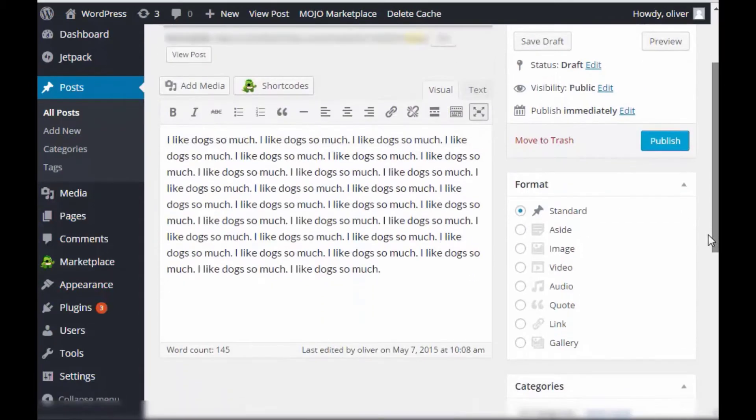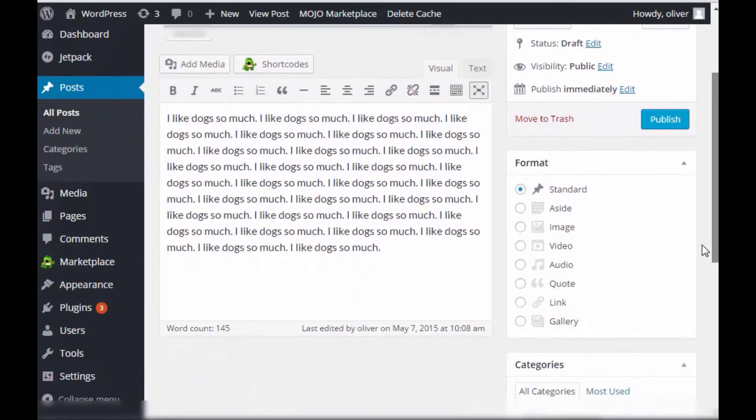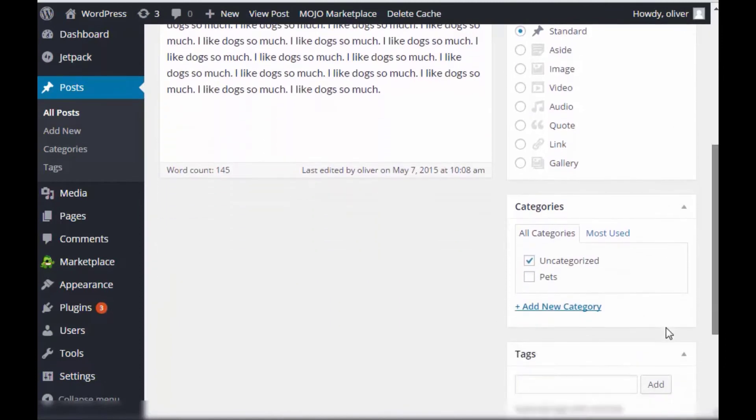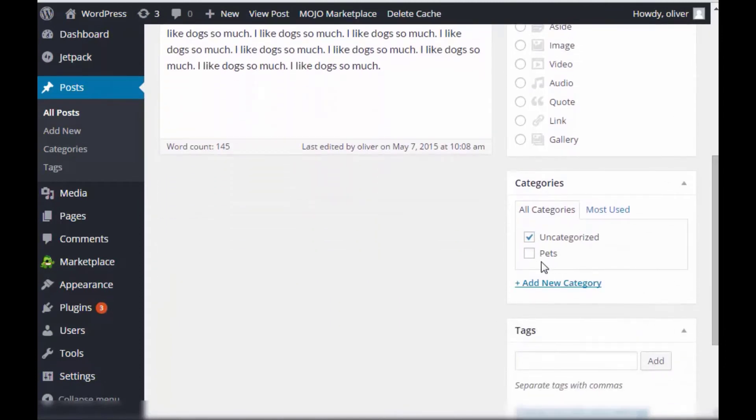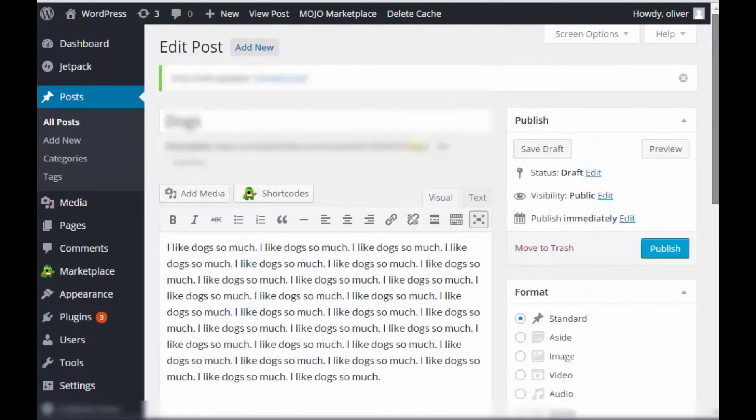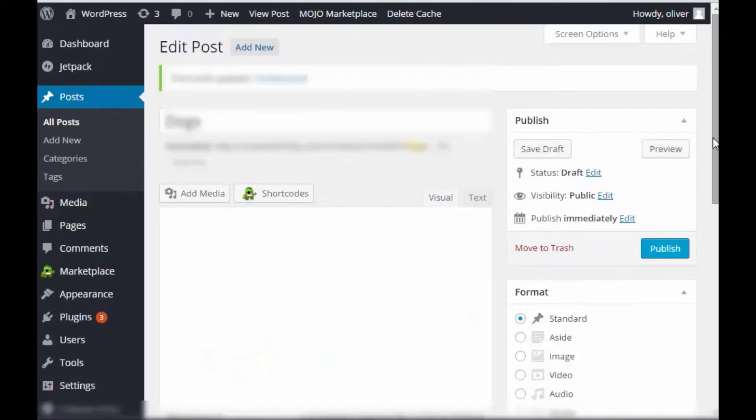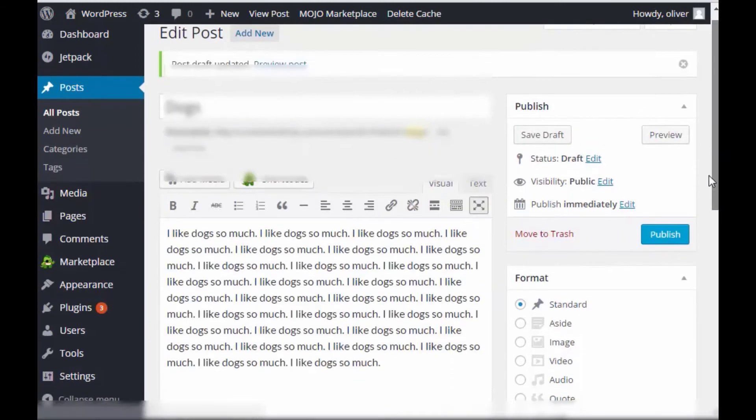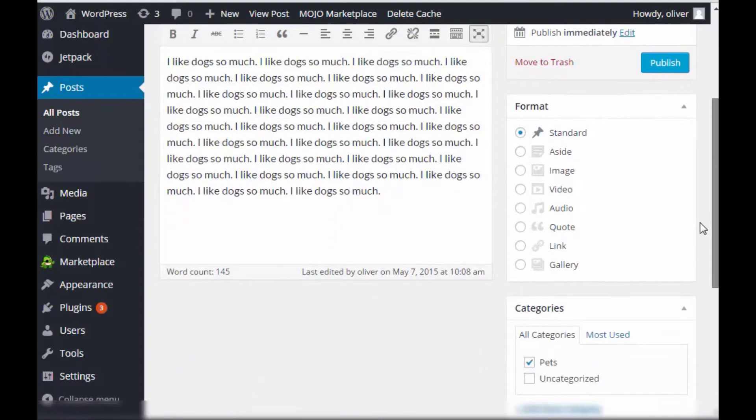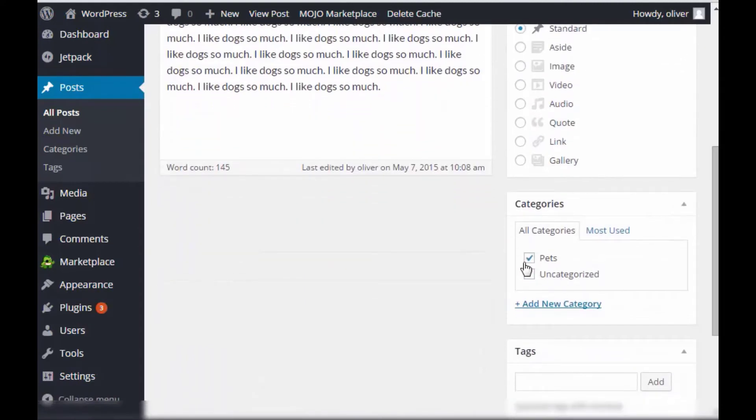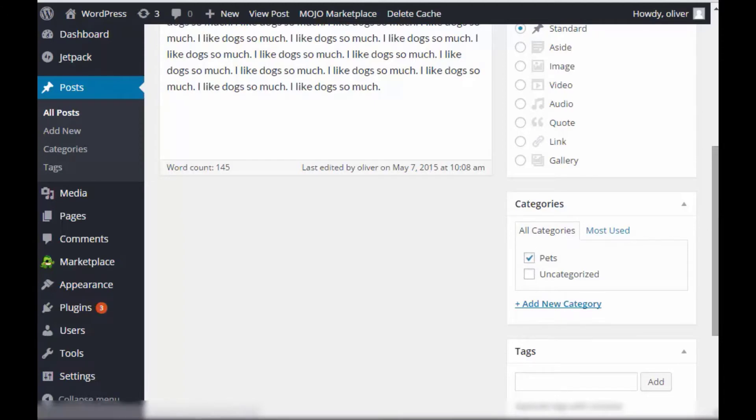Now, I can assign this post into the pets category instead of just being in the uncategorized section. So let's do that right now. Save draft. Once you save the draft, it will save the changes to your posts. So it will now be saved as in the pets category instead of in the uncategorized section.